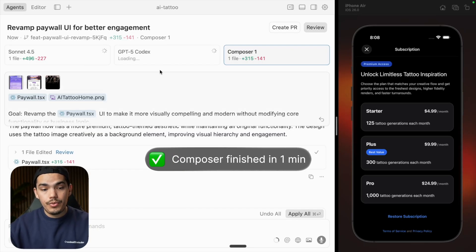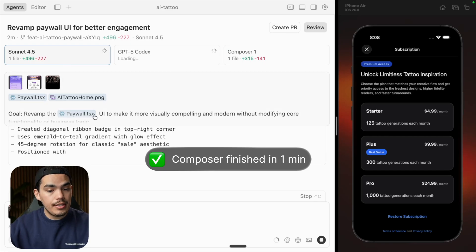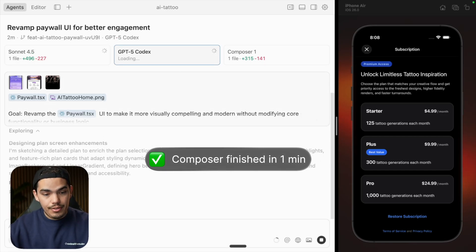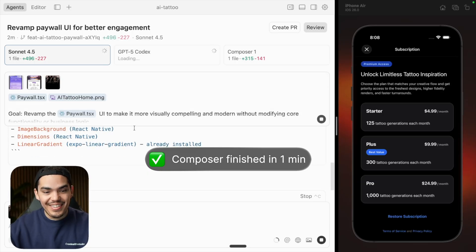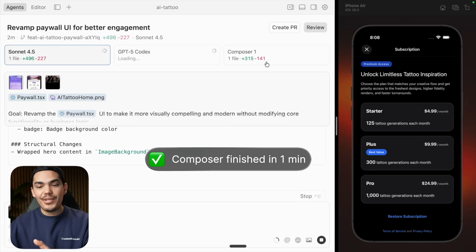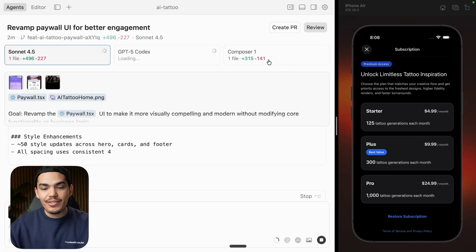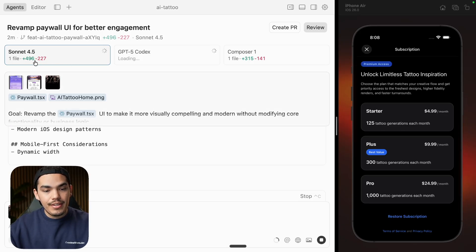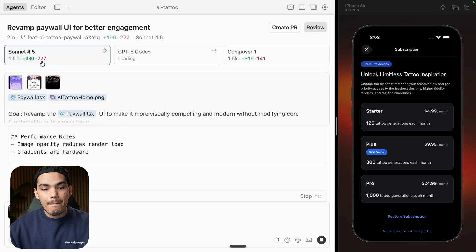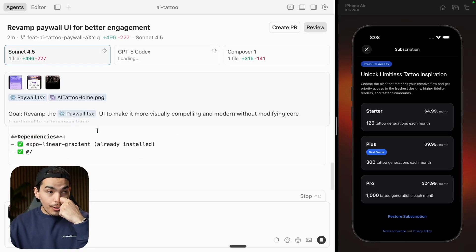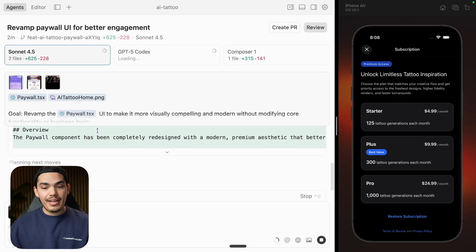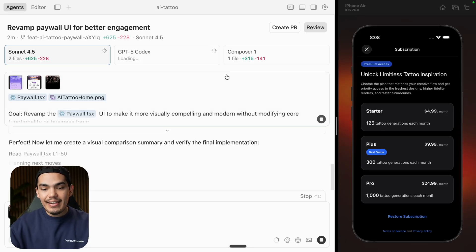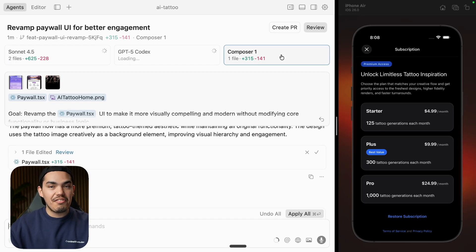Composer is done — that was fairly quick, considering Sonnet is still working and GPT-5 is still planning and not doing anything yet. Composer generated less code: only 300 new lines and deleted 141, versus Sonnet's almost 500 lines added and 222 deleted. Sonnet is writing a lot of information about what it did, and I think that's maybe why it's slower.